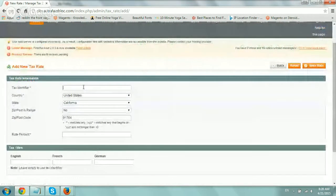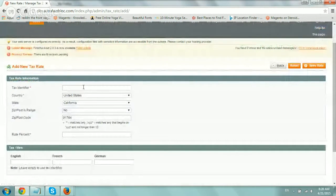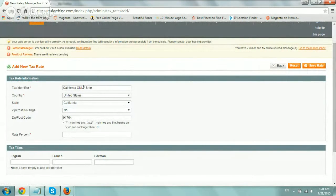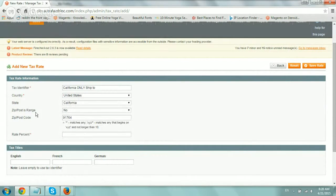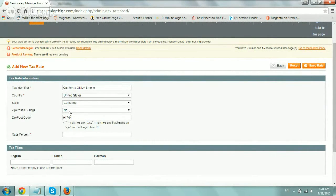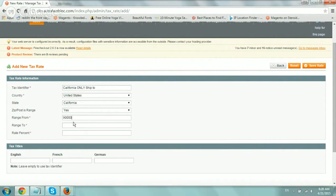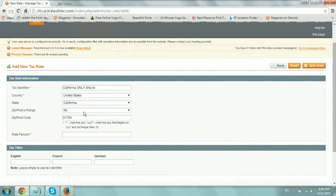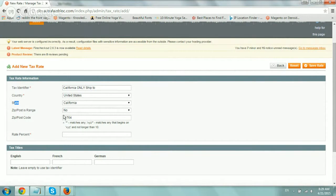So now the tax identifier is just my unique identifier. It's nothing in the front end. It's just for me to remember. So let's just say I want to do California only. Ship to the country itself is the United States, the state California. That works. And is a zip code a range? So if I have a specific range, then I would use yes, and it would open from 9000 to 91111, something like that. But in my case, we don't have it because we're doing all of California.